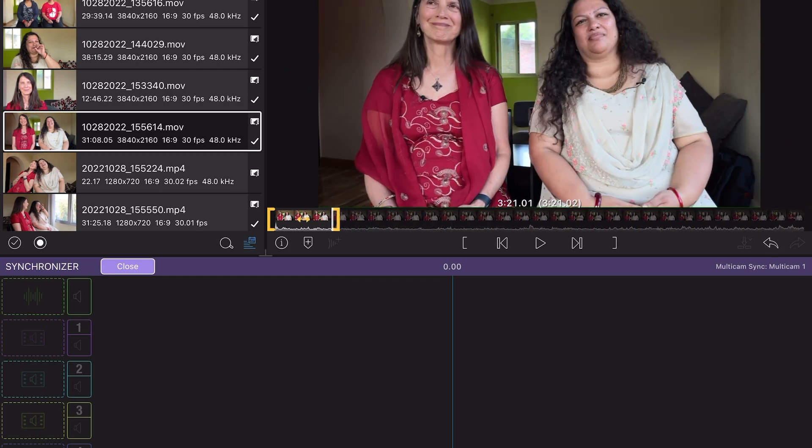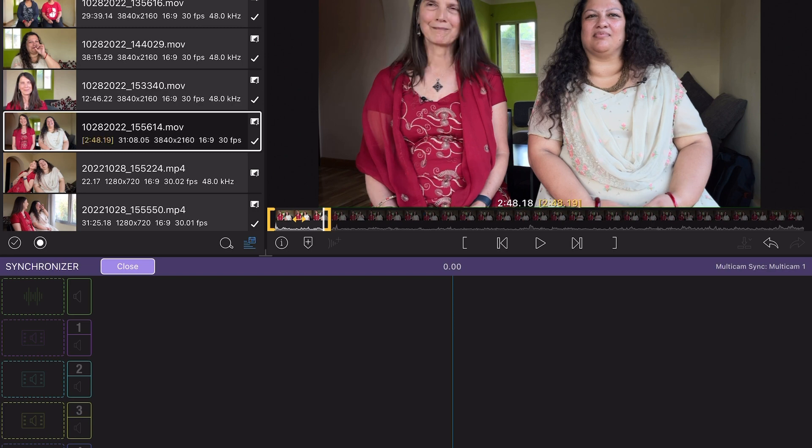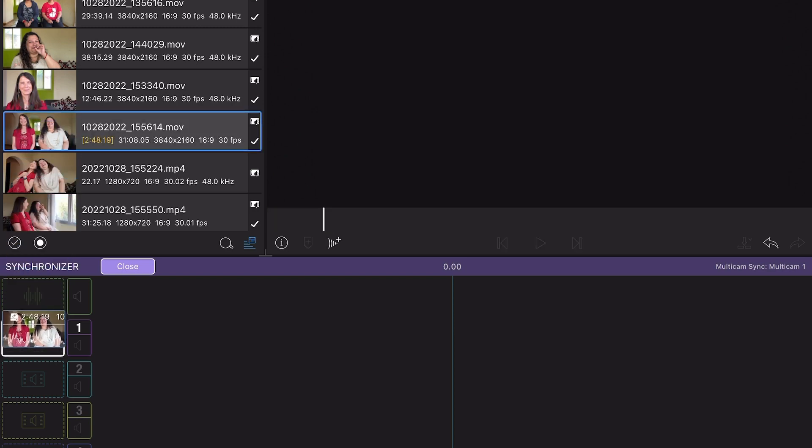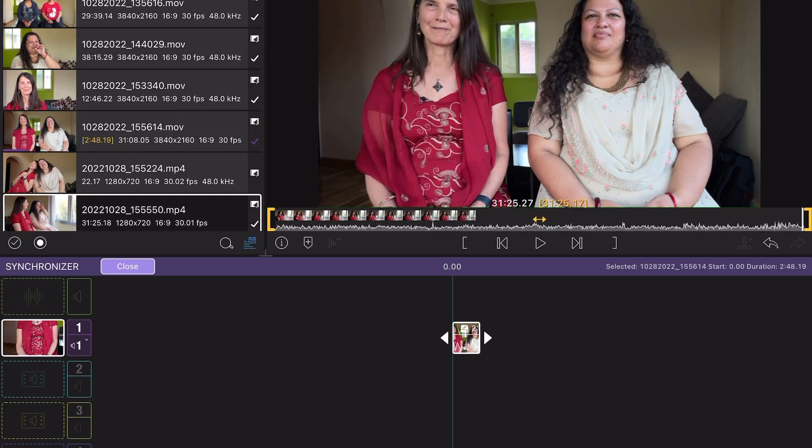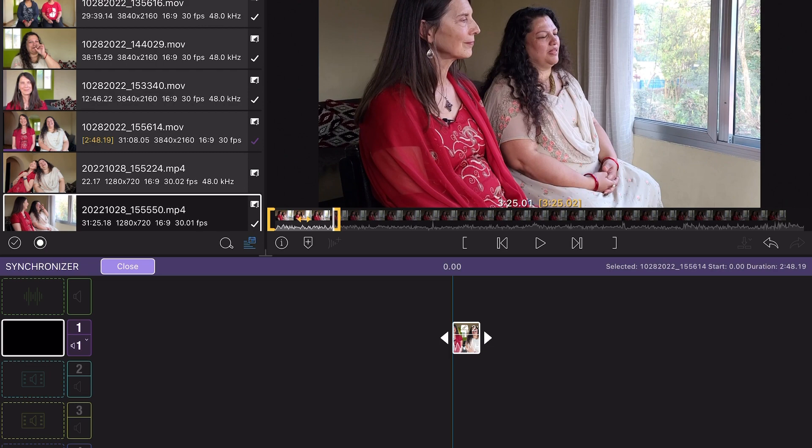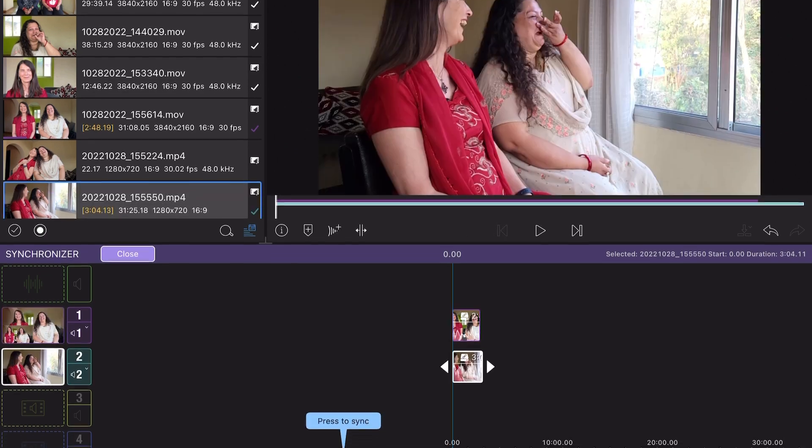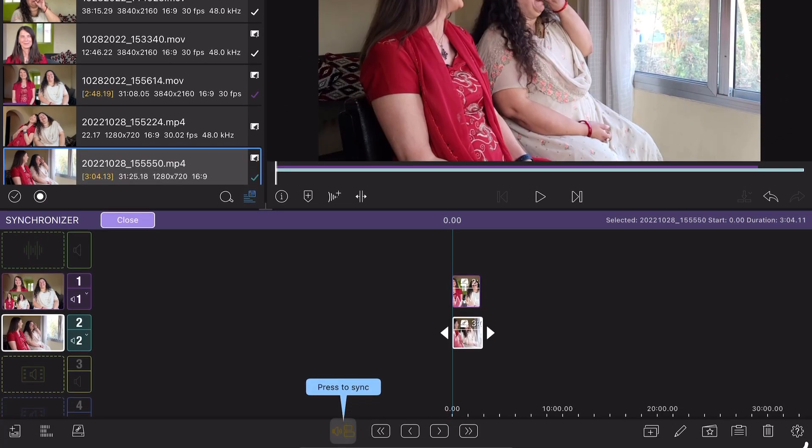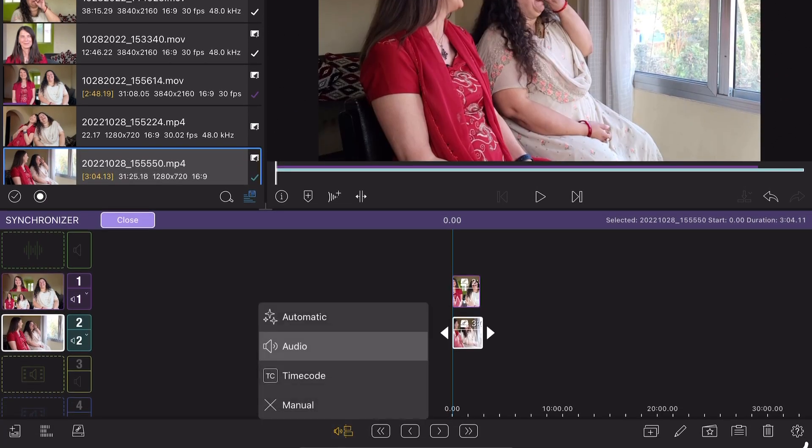In the preview window, I trimmed each of the clips just a minute or two past where I had clapped to sync the cameras. And then I tapped on the automatic sync.